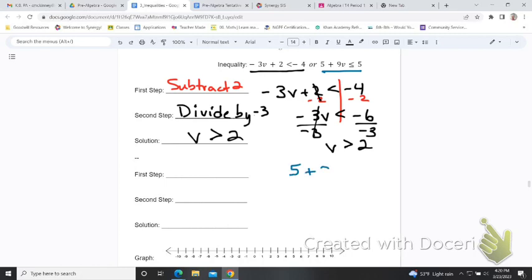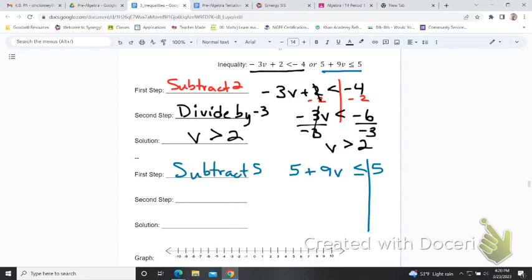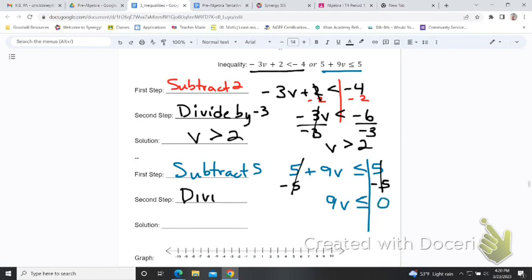Now for the second inequality: five plus nine V is less than or equal to five. We will subtract five from both sides. At first it looks like nothing is on the right, but five minus five is zero. Then we divide by nine, and that gives us V is less than or equal to zero.